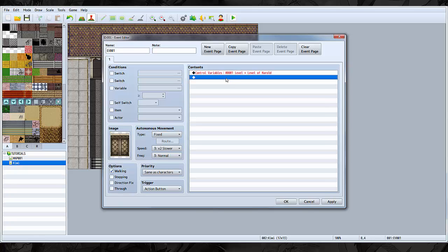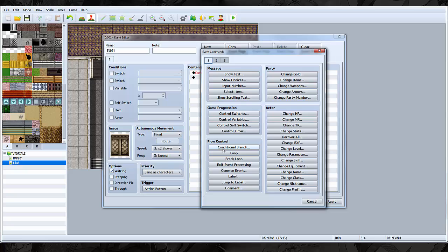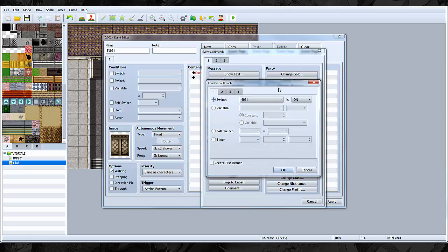And then, we are going to do a conditional branch.